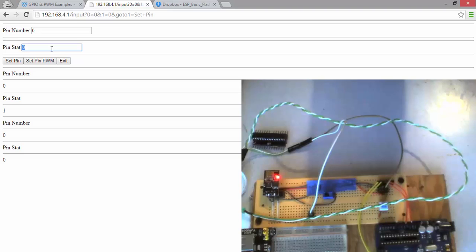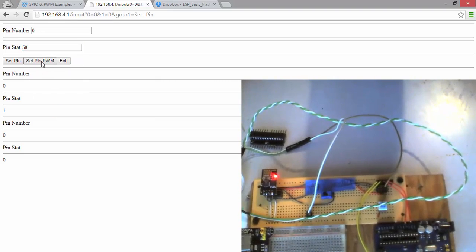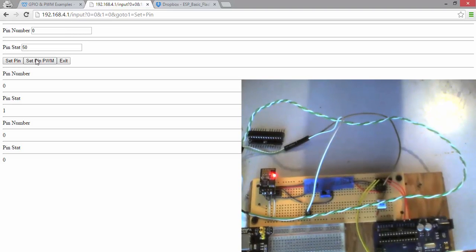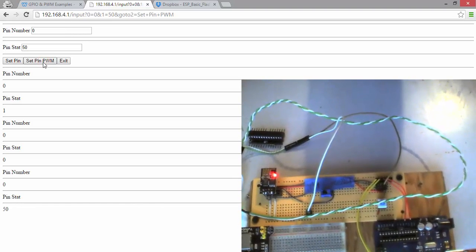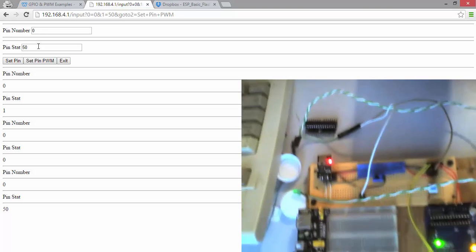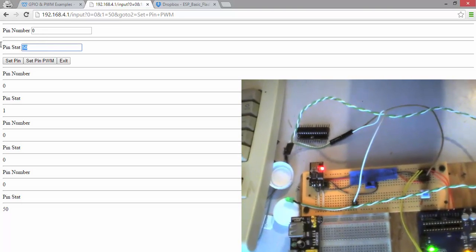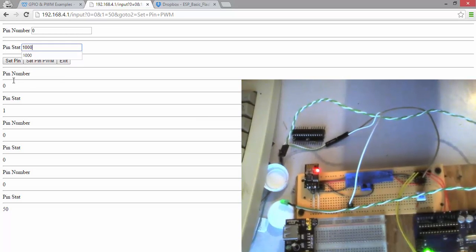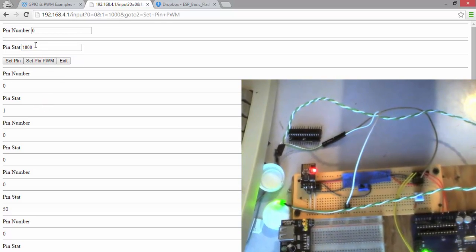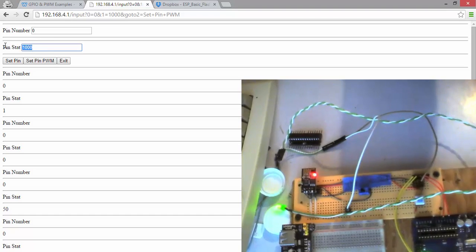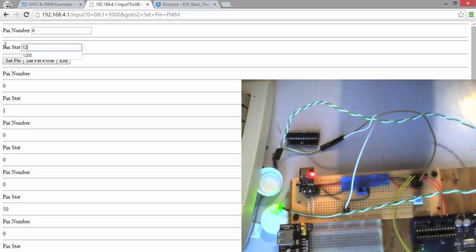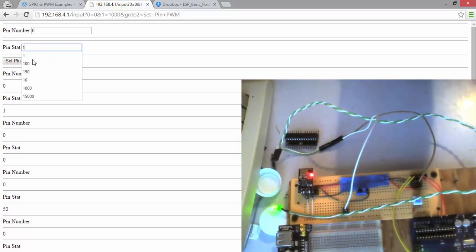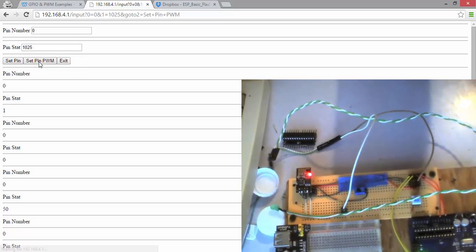I'm going to do PWM output. So I'm going to set that to like 50. Set PWM. And notice how it dimly lights. And I'm going to go up to a thousand. And notice how it gets really bright. And it's going to get a little brighter. There we are.